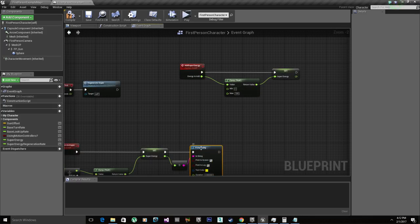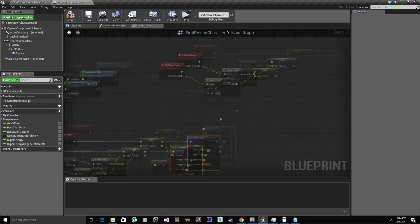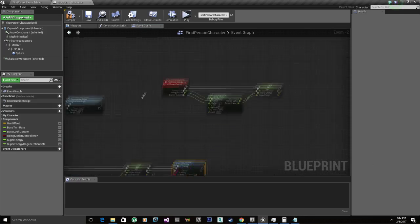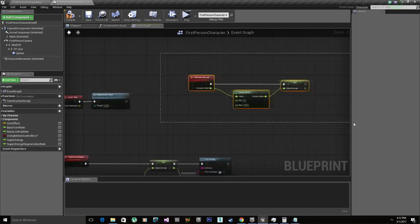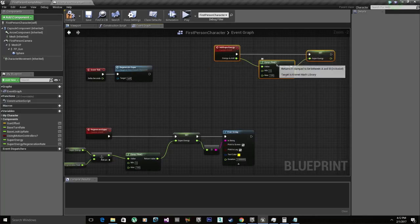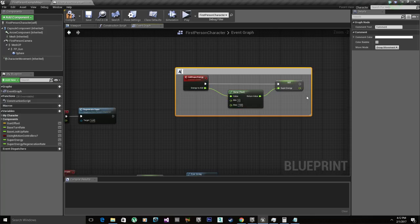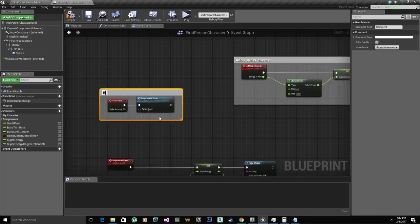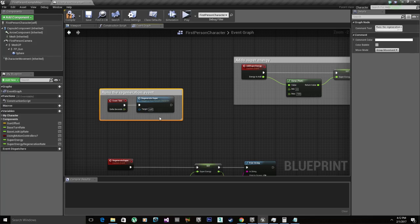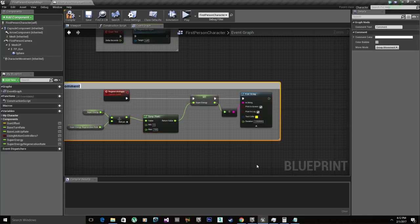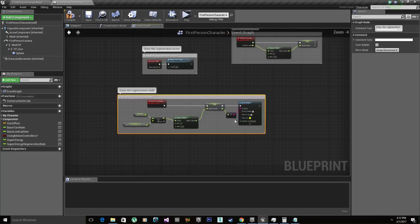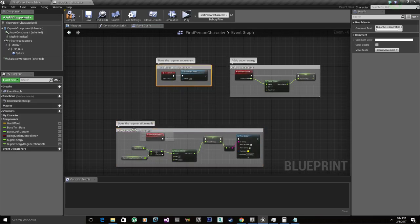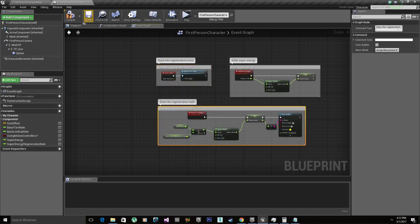This is gonna run every single frame. So we're gonna delete this later on once we get to the HUD part of the tutorial. So we got this. Let me comment: add super energy, runs the regeneration event, and does the regeneration math. So we're gonna compile and save.